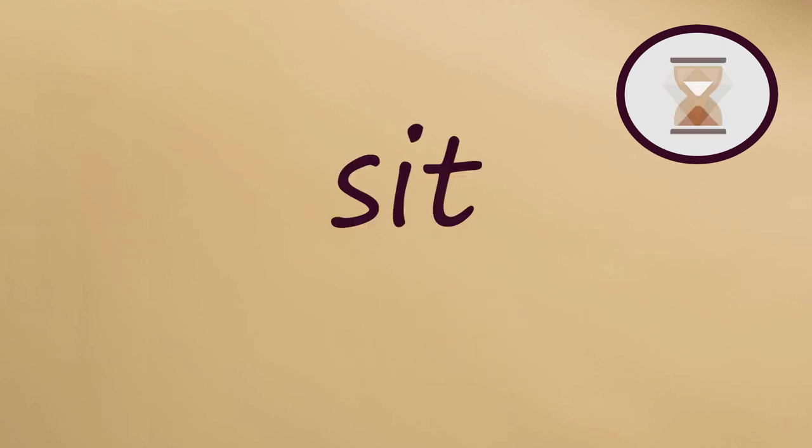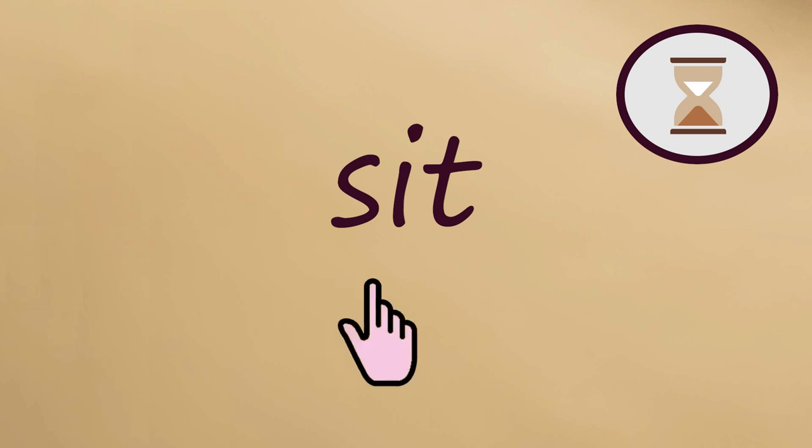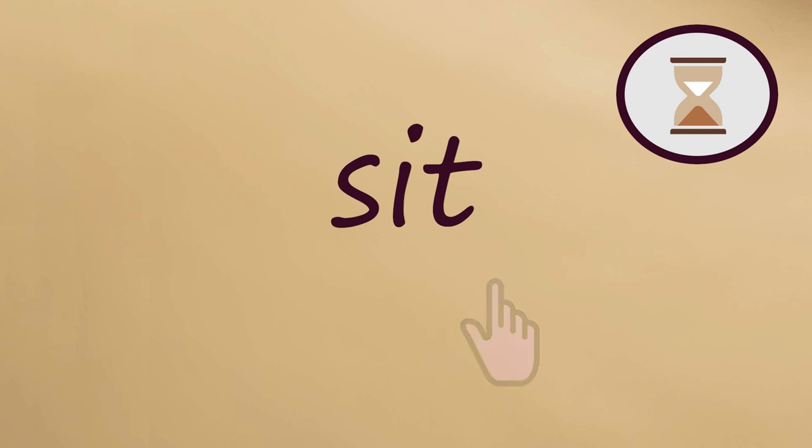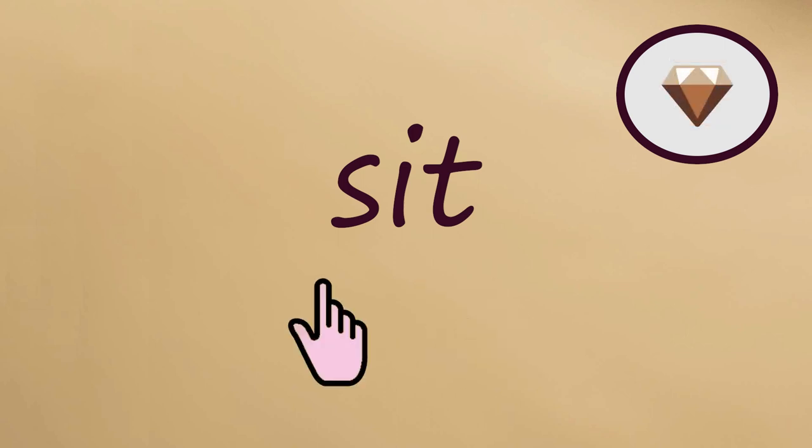Next word, SIT. Let's say it together slowly. Sit. Now fast. Sit.